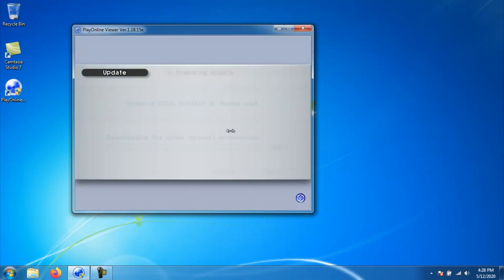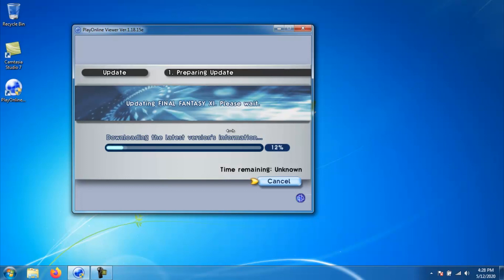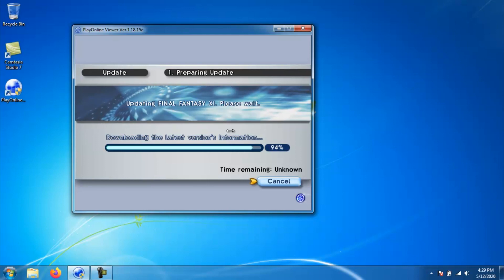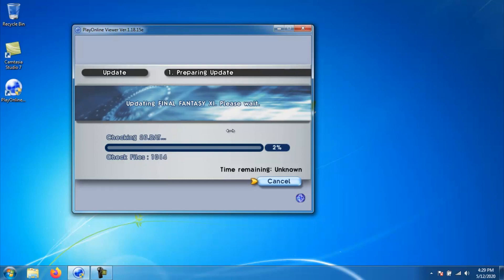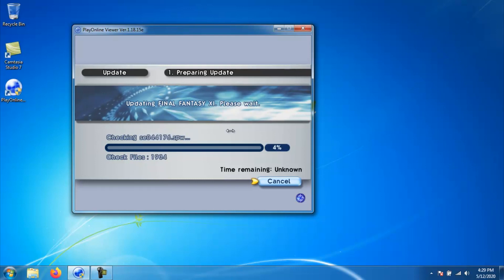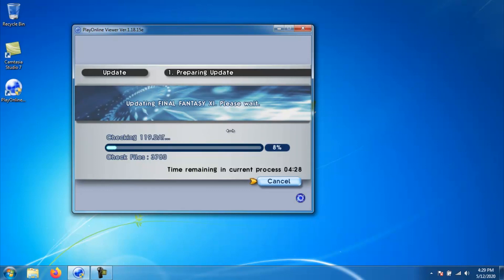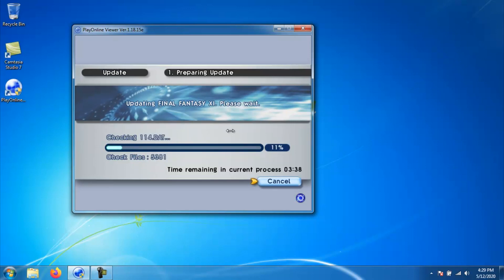So go ahead and just click update and it will now go through an update process very similar to what it did to PlayOnline. This is going to be by far the longest process in this whole getting 11 installed. So at this point, go grab a coffee or take a break for a while because it's probably going to take close to half an hour if not longer depending on your internet speed to go ahead and finish updating 11.